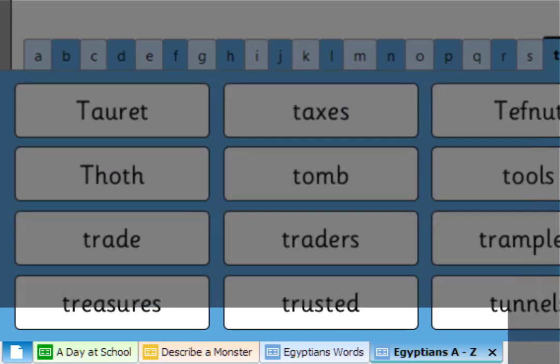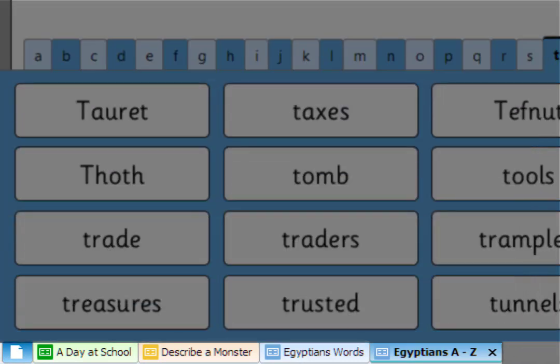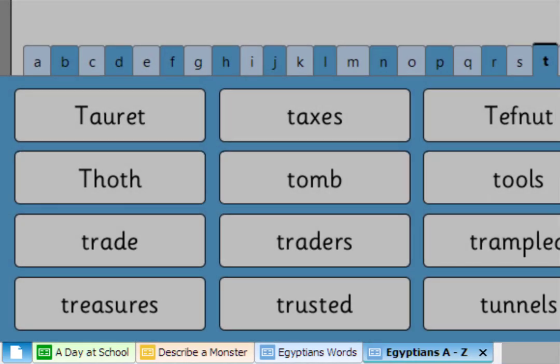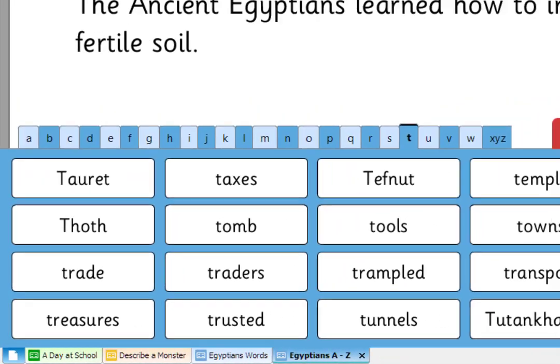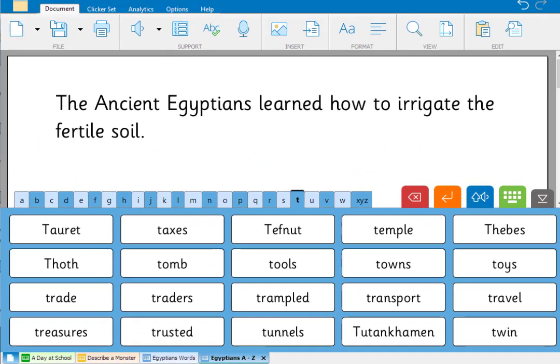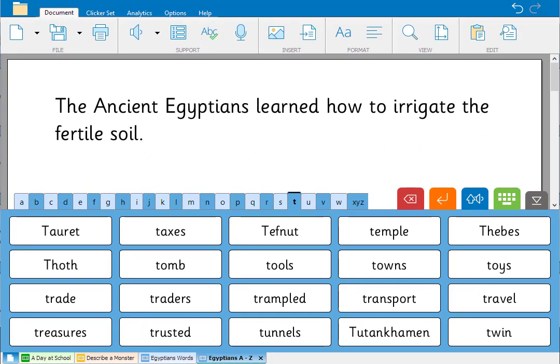Each clicker set you open has its own tab at the bottom of the window, so you can move between different clicker sets while working on your document.